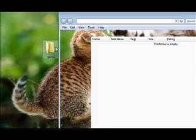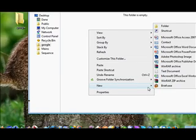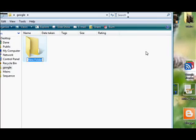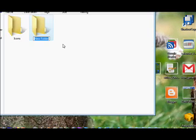Inside that folder, you're going to create two new folders. Name one Icons and name the other Shortcuts.